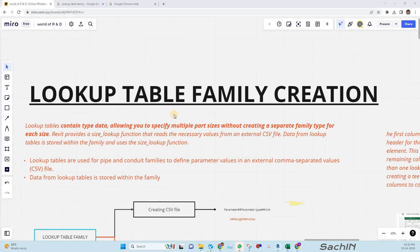Hi all, this is Sachin. Today we are going to discuss the topic of lookup table family creation. The lookup table contains type data allowing you to specify multiple part sizes without creating a separate family type for each size. Lookup table is essentially the same as what we normally do in parametric family creation, and I will show you the difference with an example.